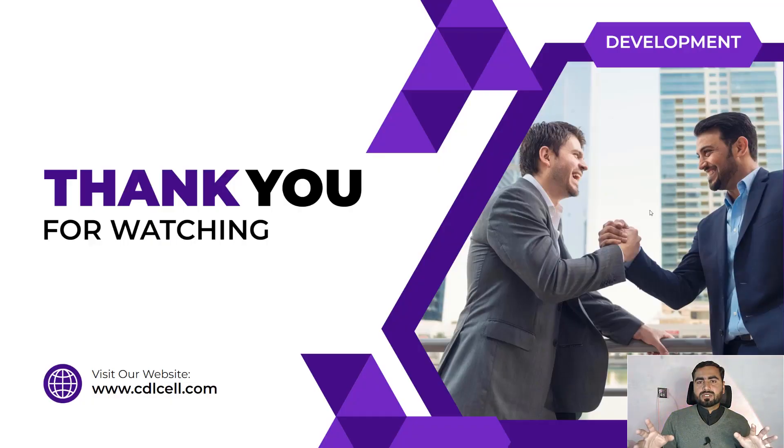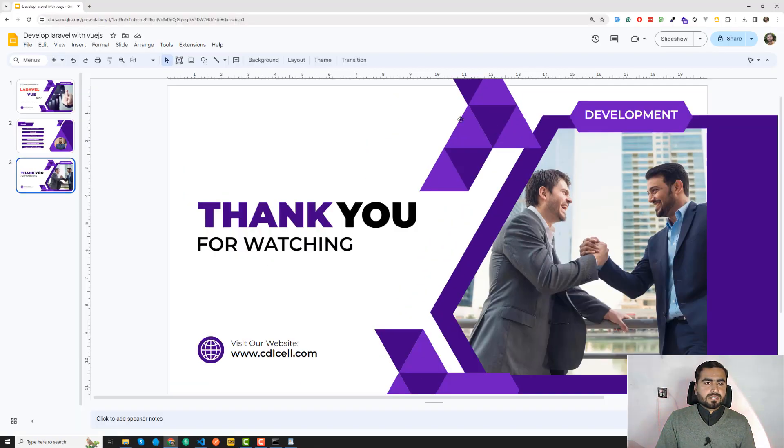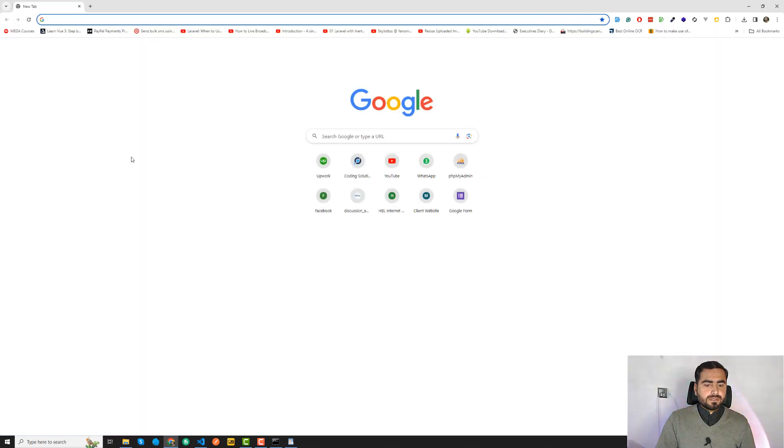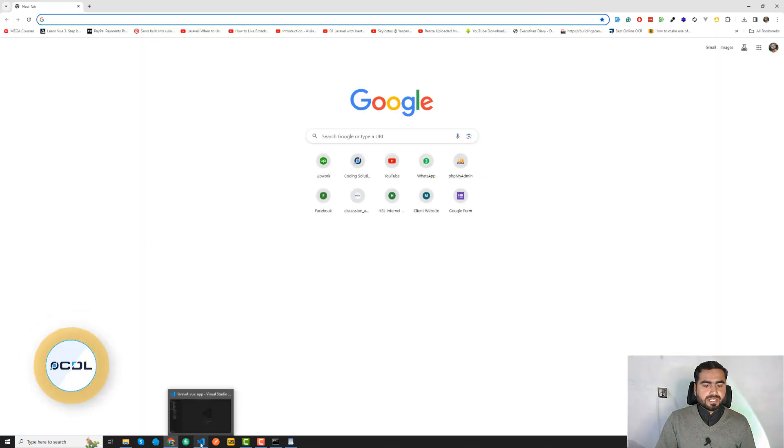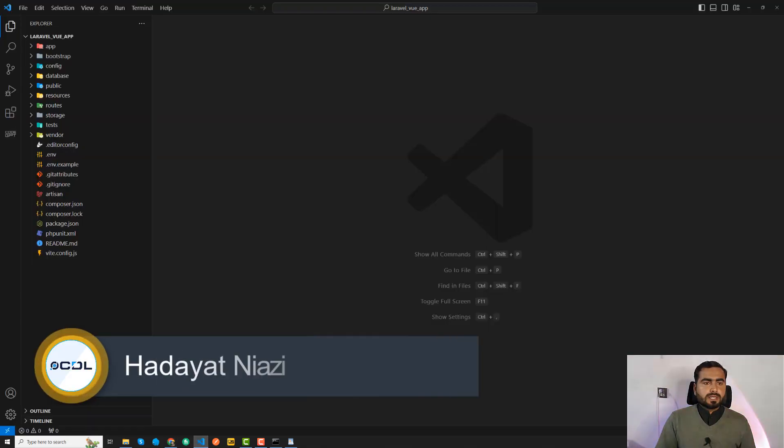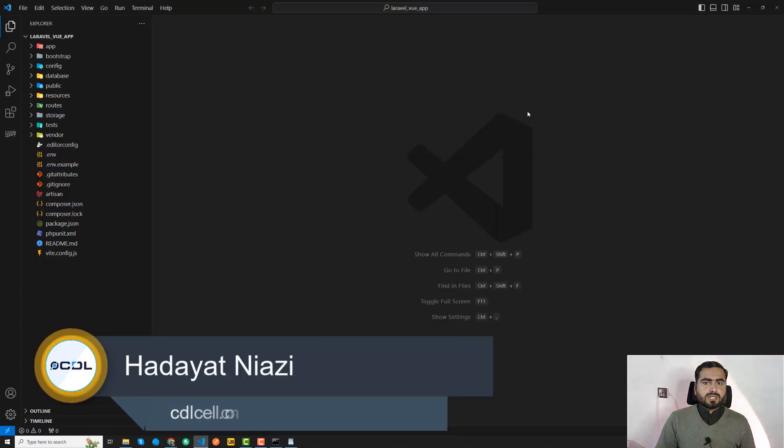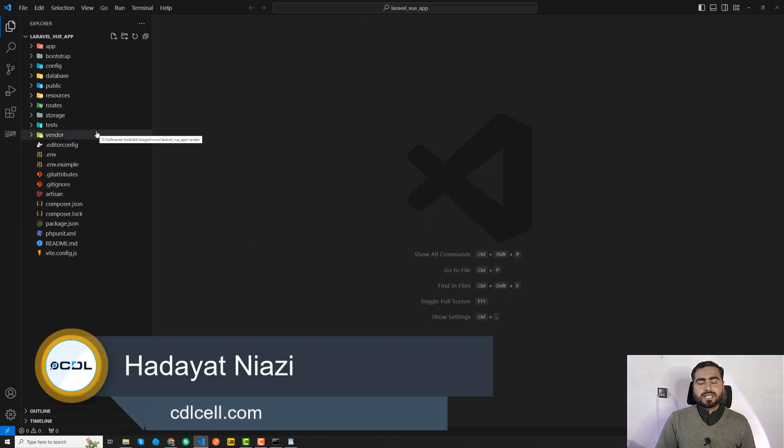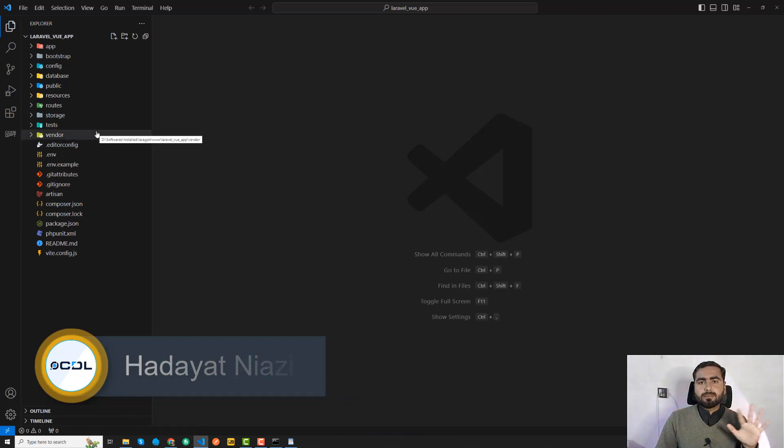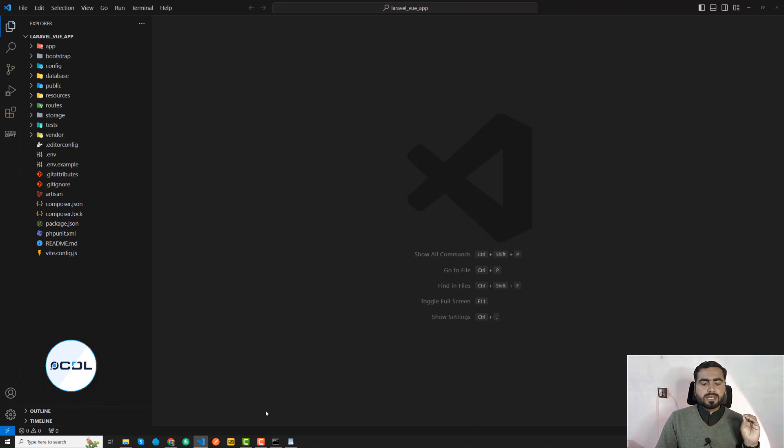Okay, so now I'm going to create my application. Let's close this one and here I'm opening my VS code. I have installed the Laravel application using composer.